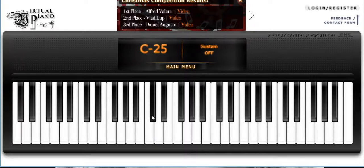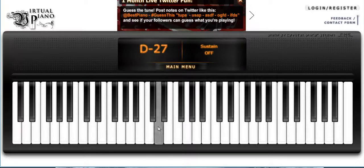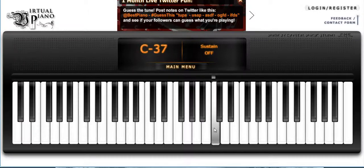The next note is C sharp. The first note up here is C25, C sharp 26, D27, D sharp 28, and so on. Then you start the next cycle. That is what a full chromatic scale sounds like.